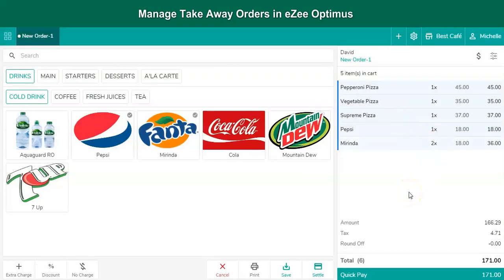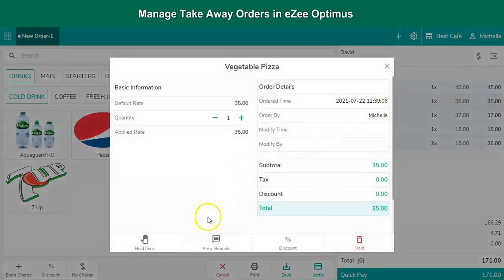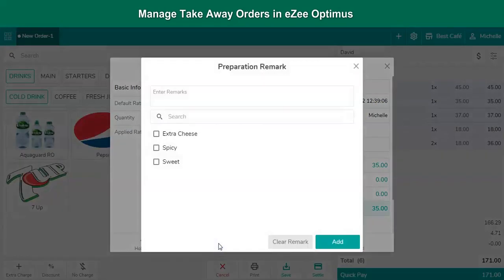Preparation remarks can also be added for a particular menu item as per the guest's preference. Let's see how to add such special food preparation remarks for an item. The first step is to select the menu item. Then click on the option and add the remark, for example, extra cheese.